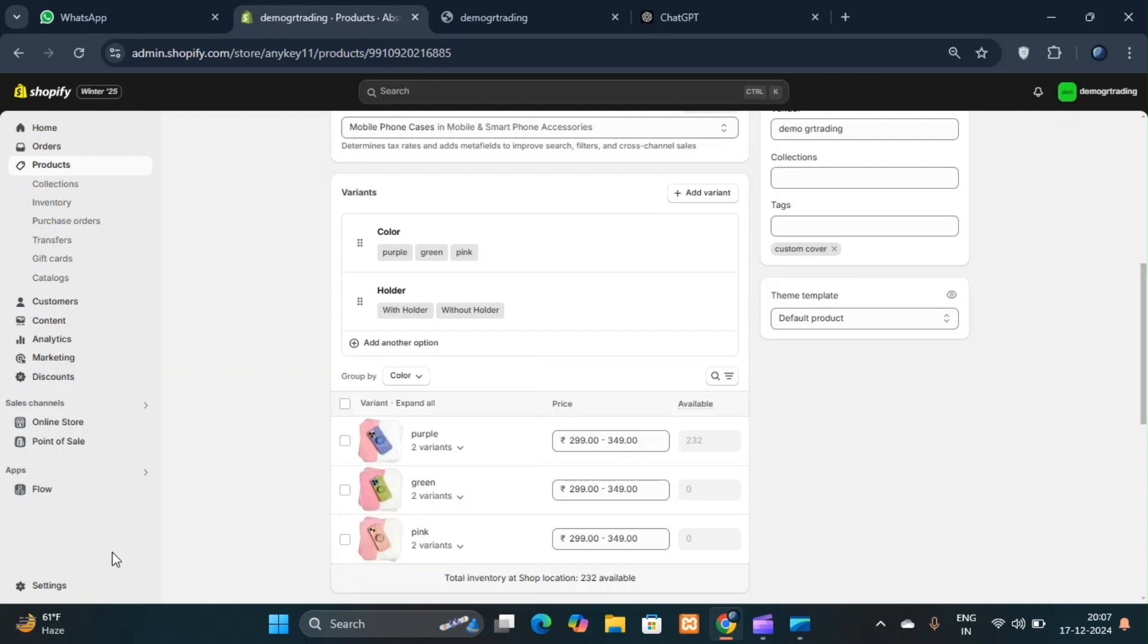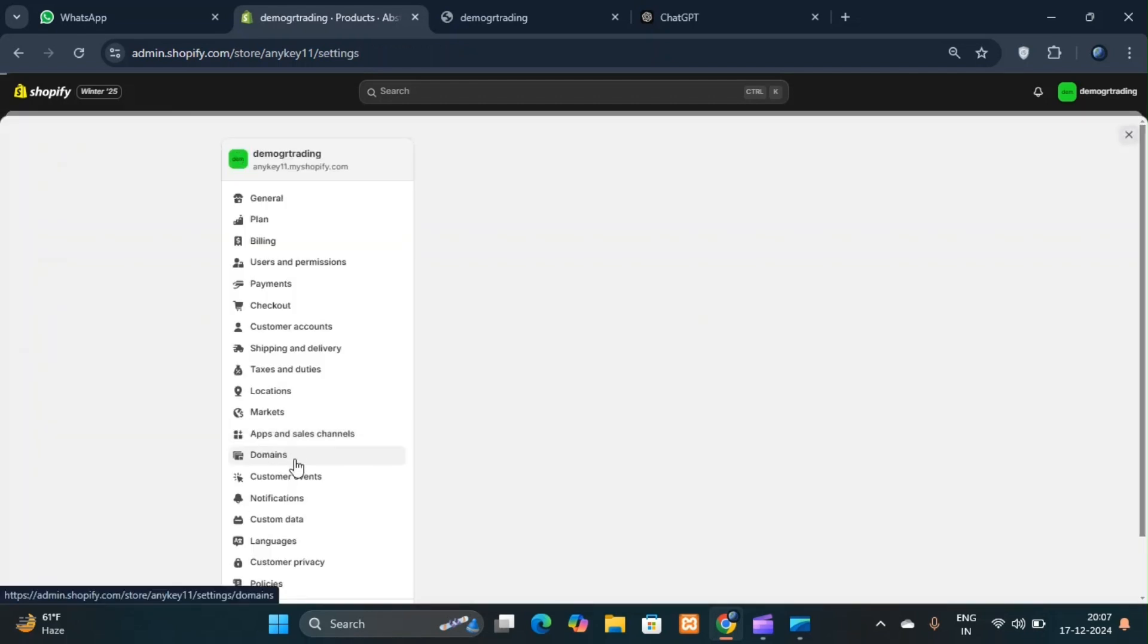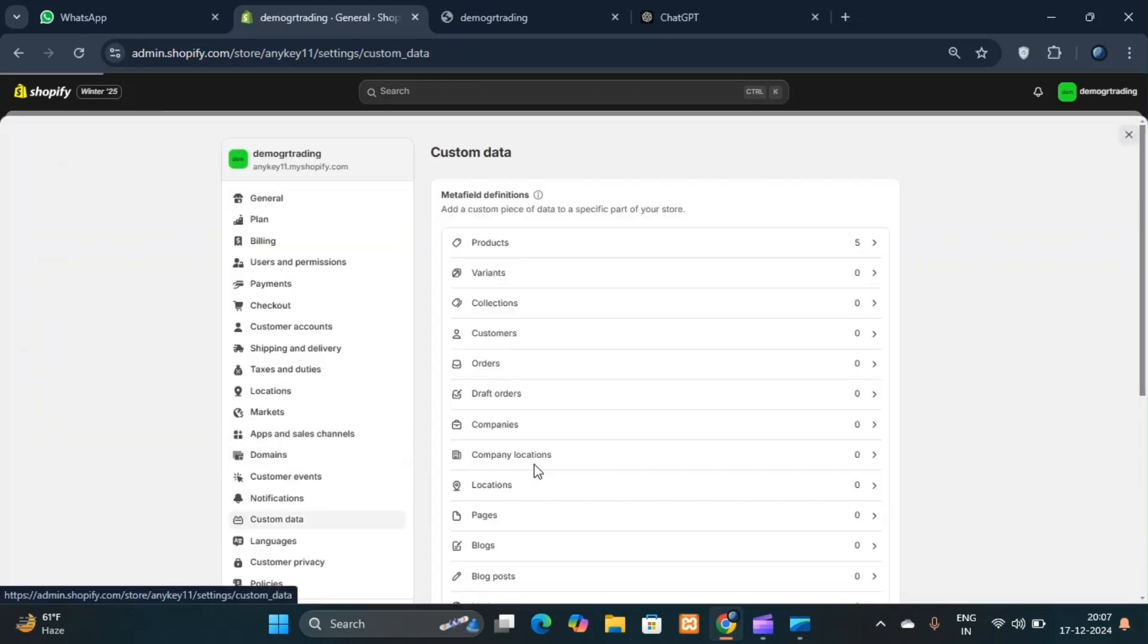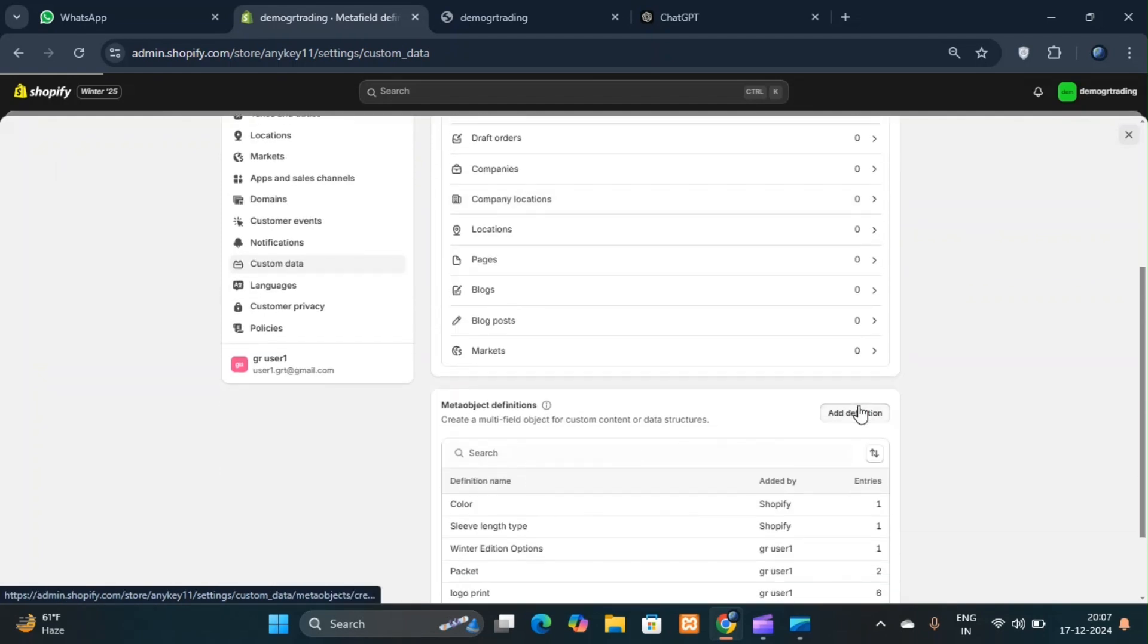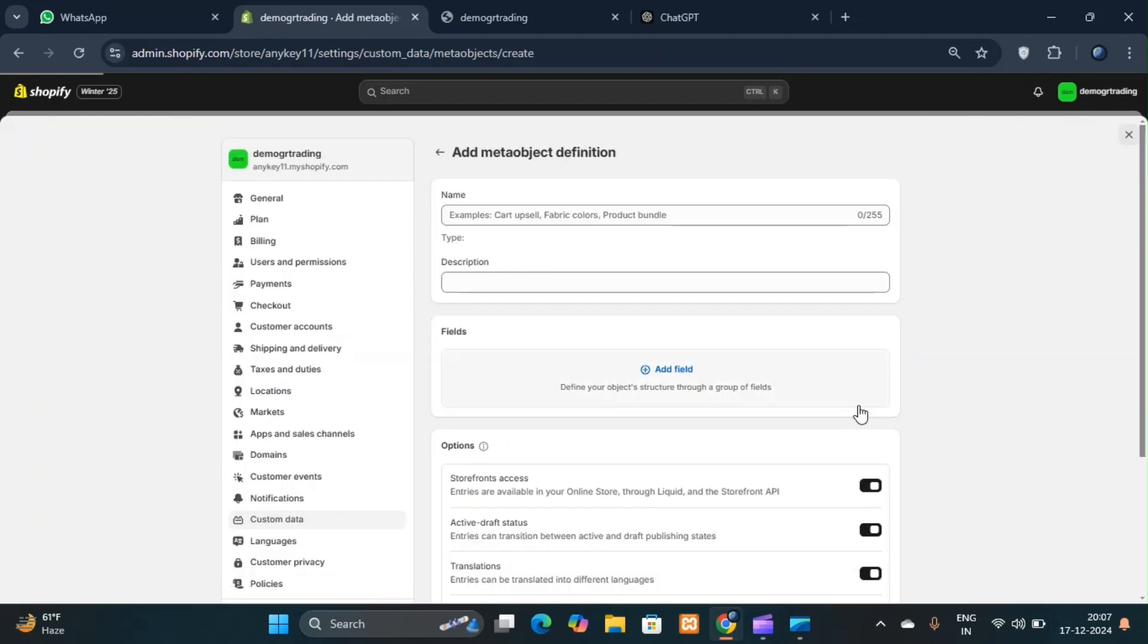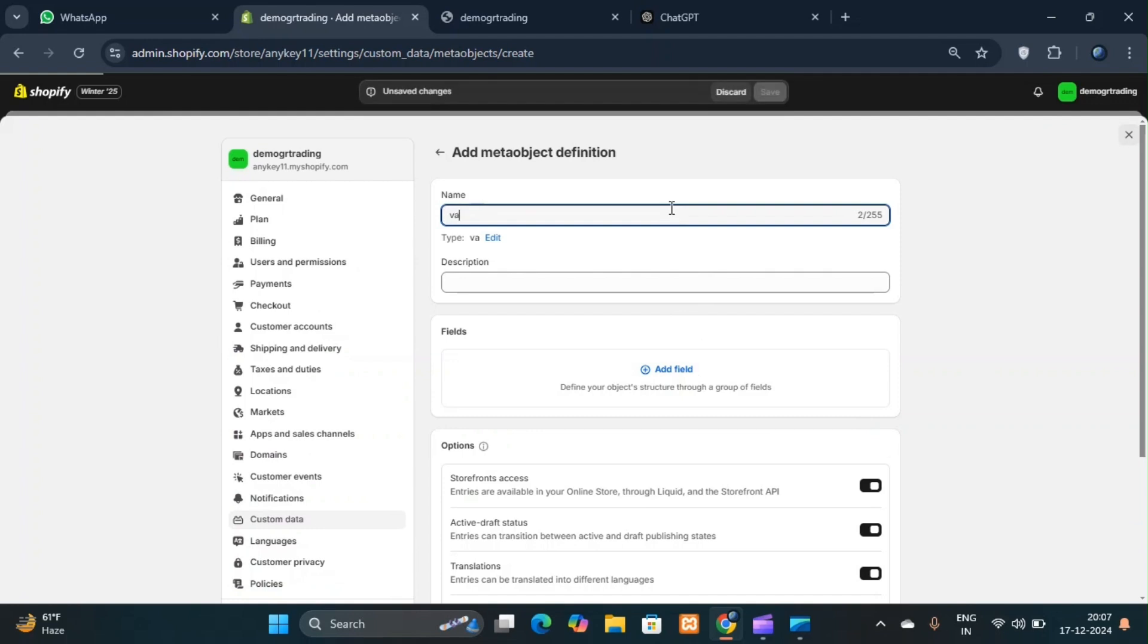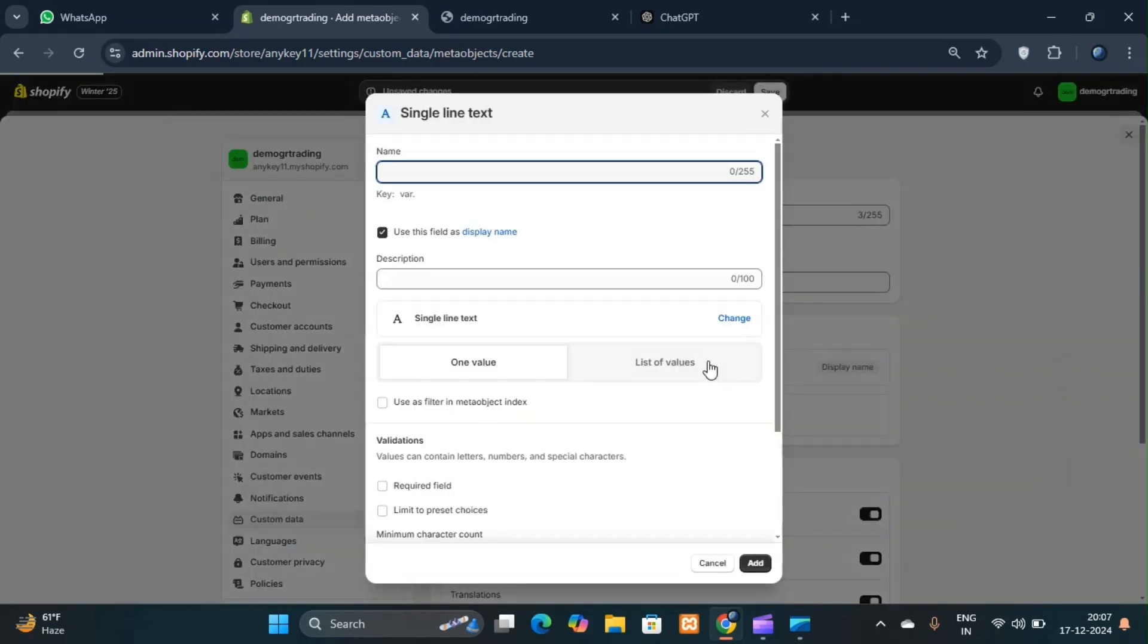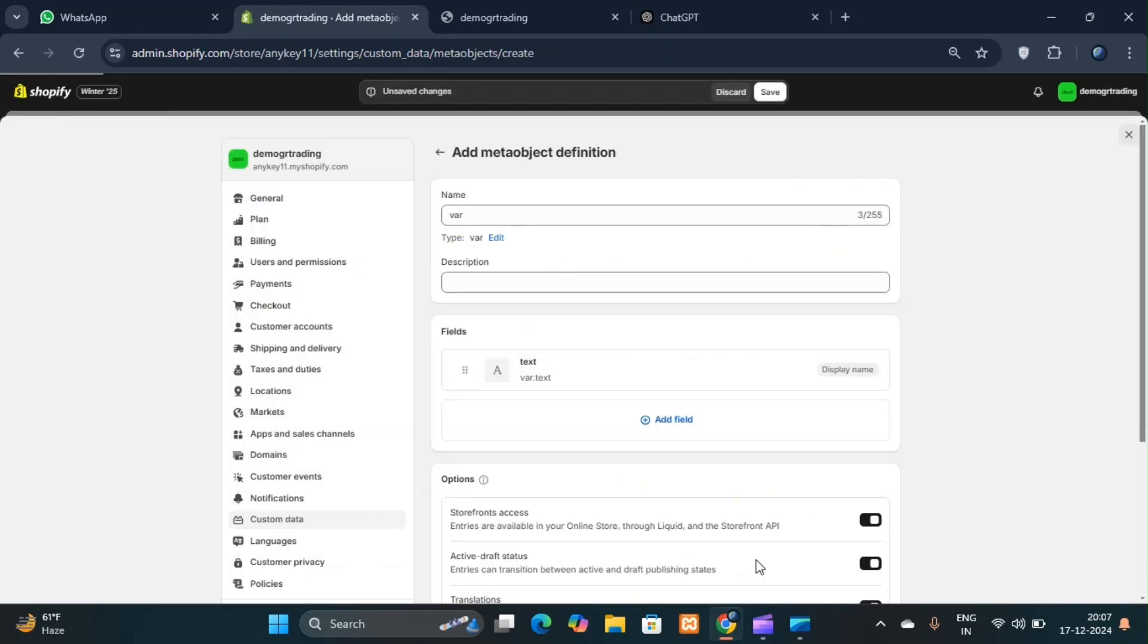For example, go to settings and add a meta object. Let's create a meta object named var with a single line text option and save it.